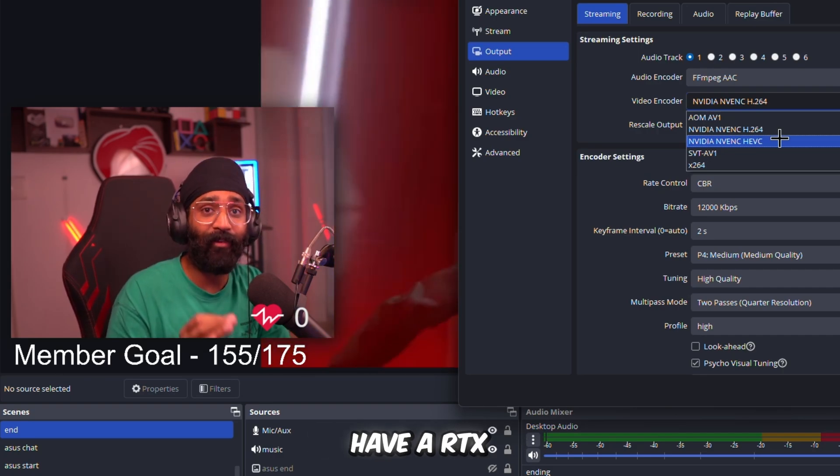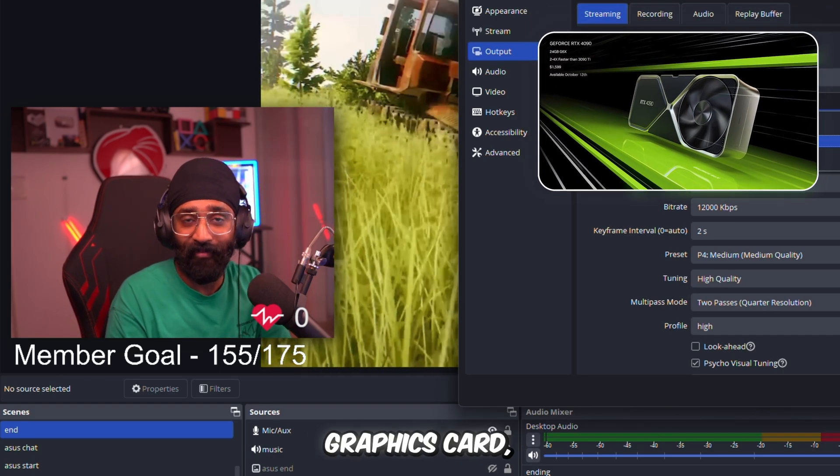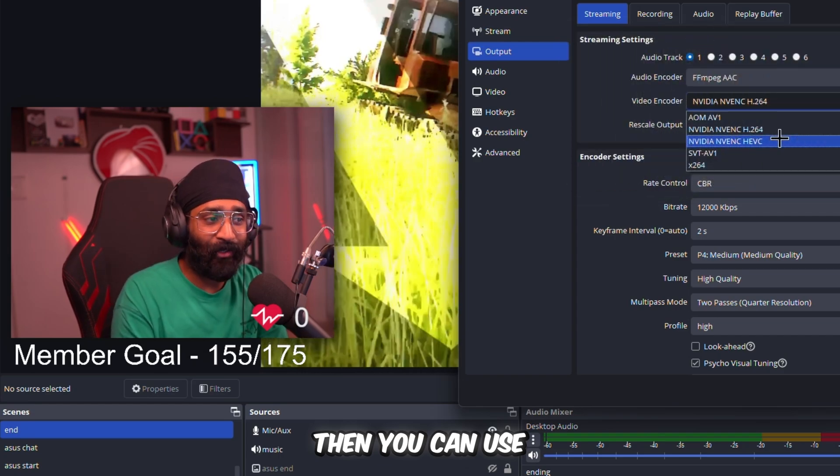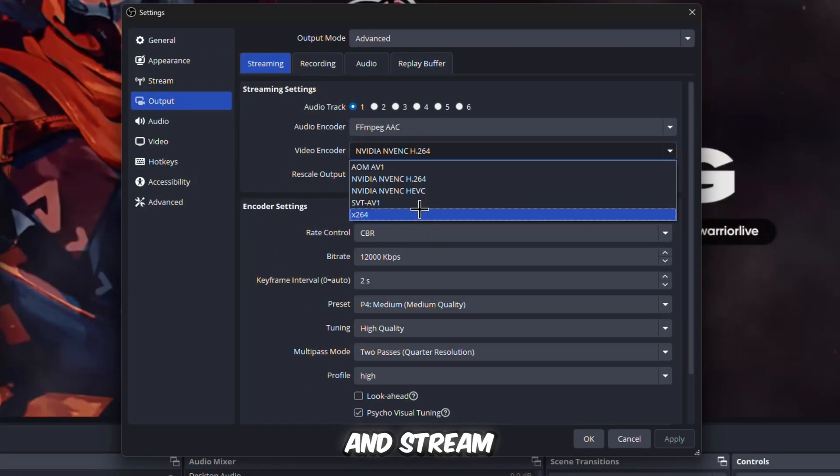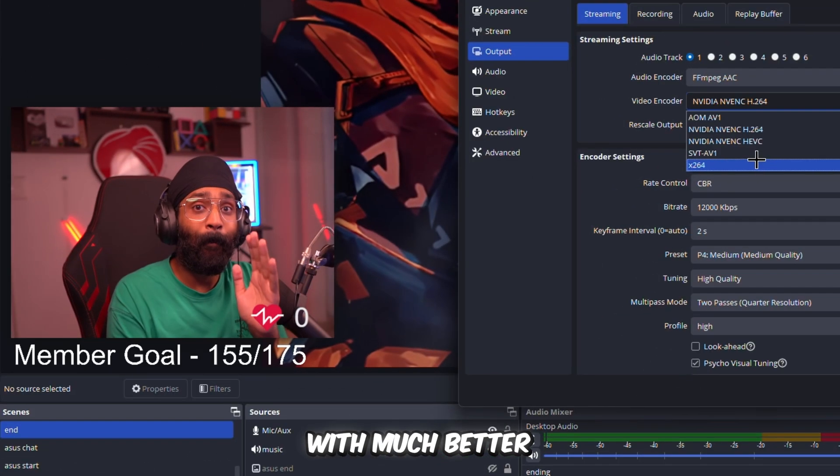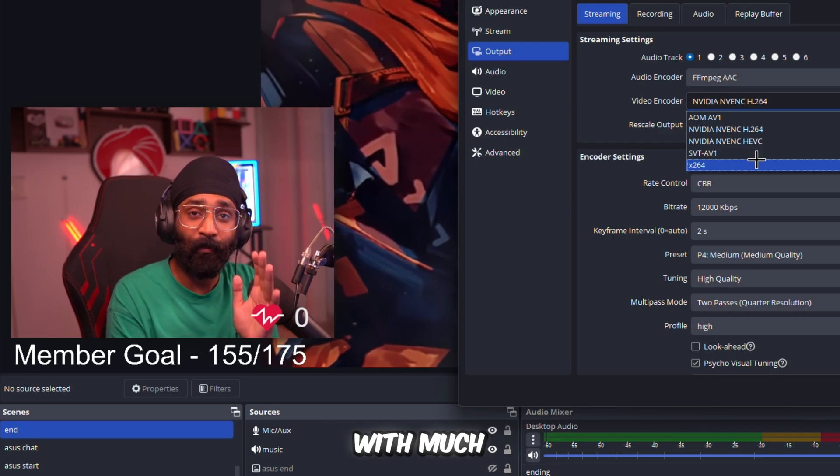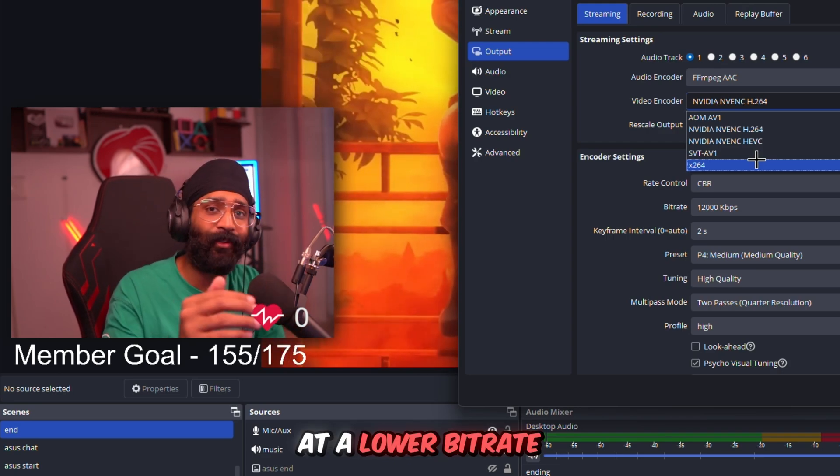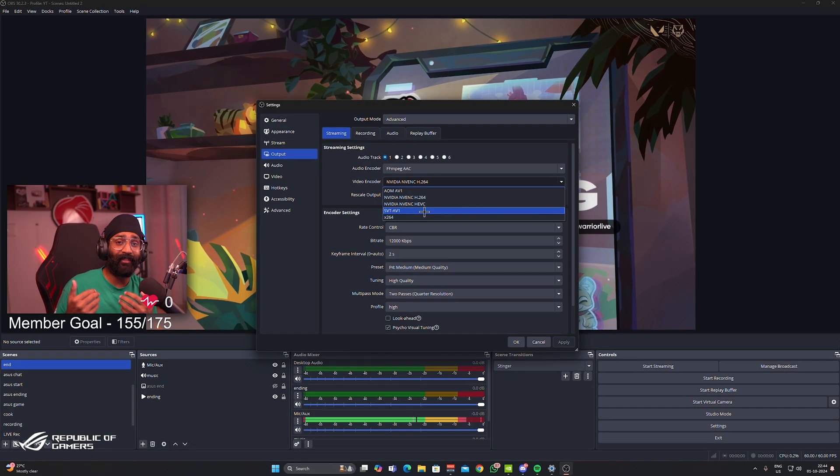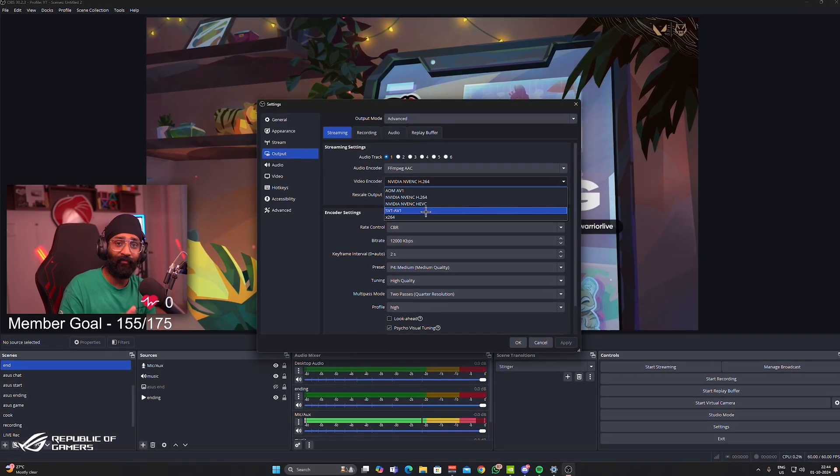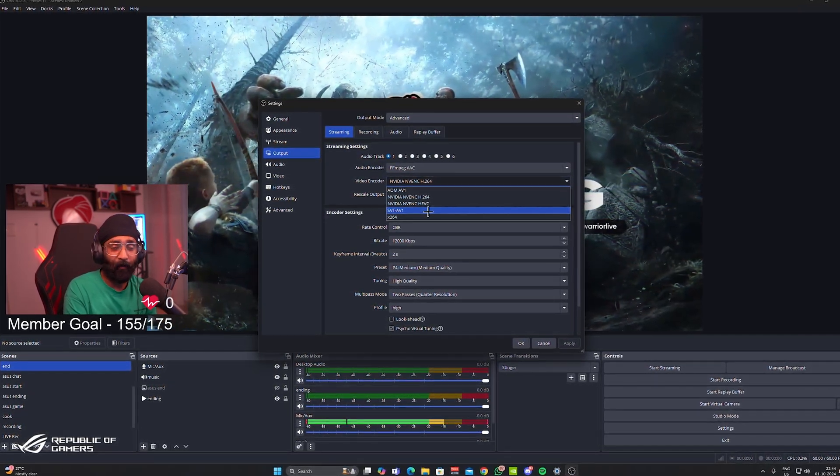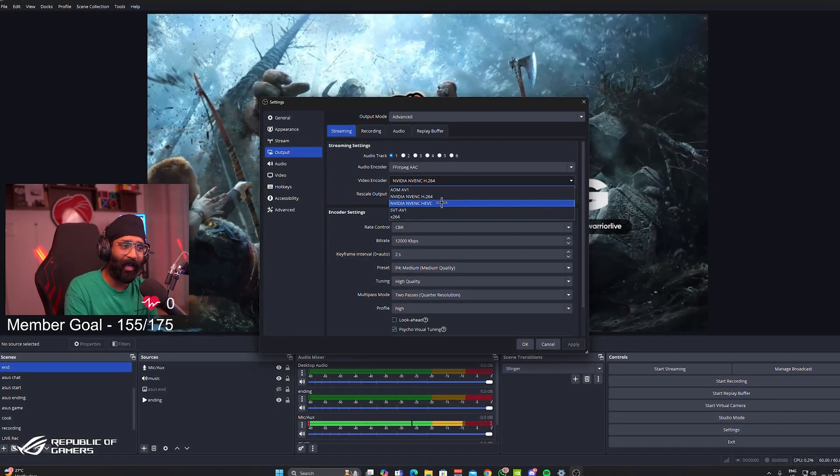And later they introduced AV1 encoding, which is now supported by YouTube and Twitch both. So if you have an RTX 40 series graphics card, then you can use AV1 encoding and stream on YouTube with much better resolution, with much better performance at a lower bitrate.